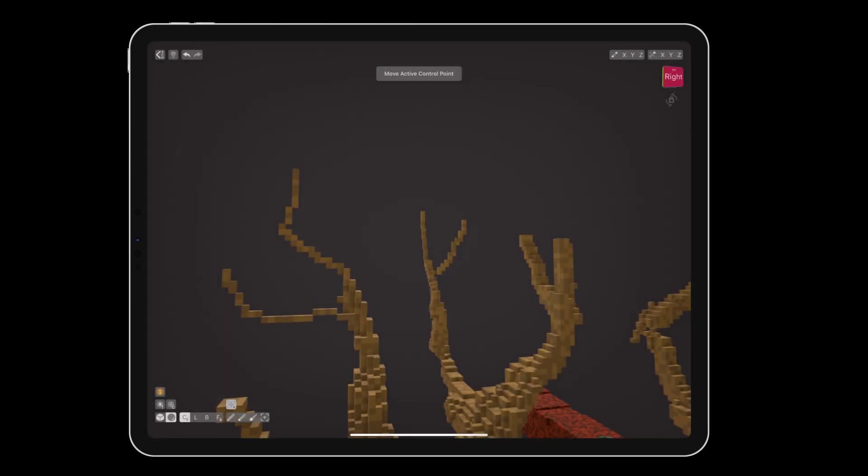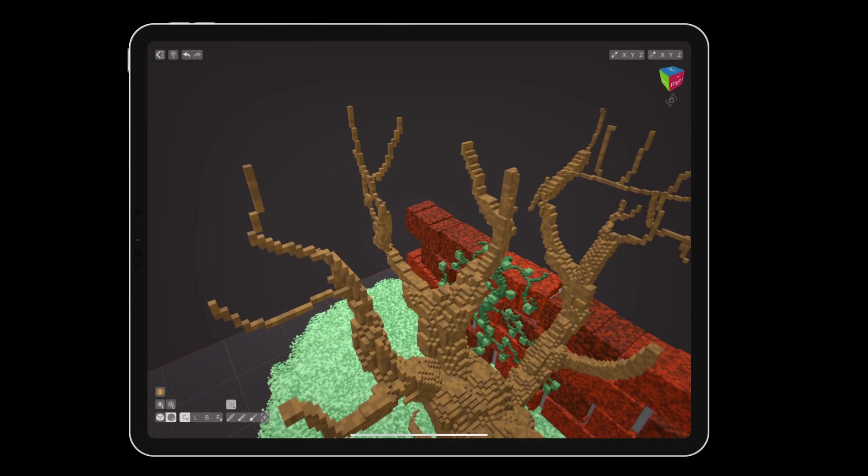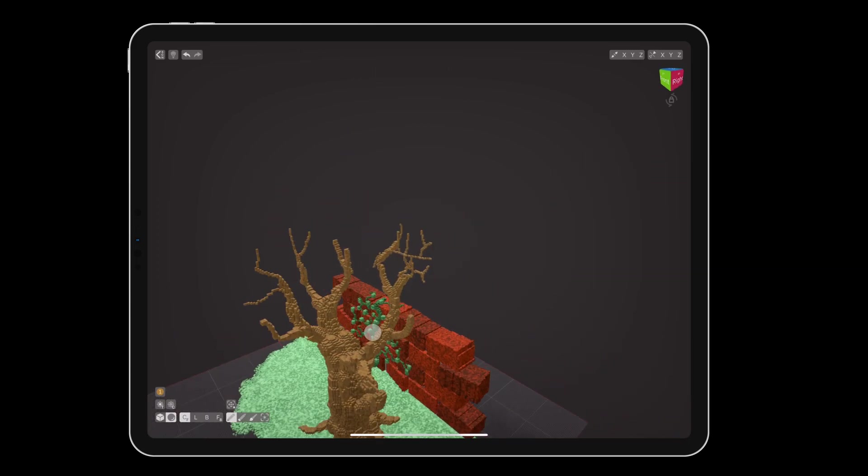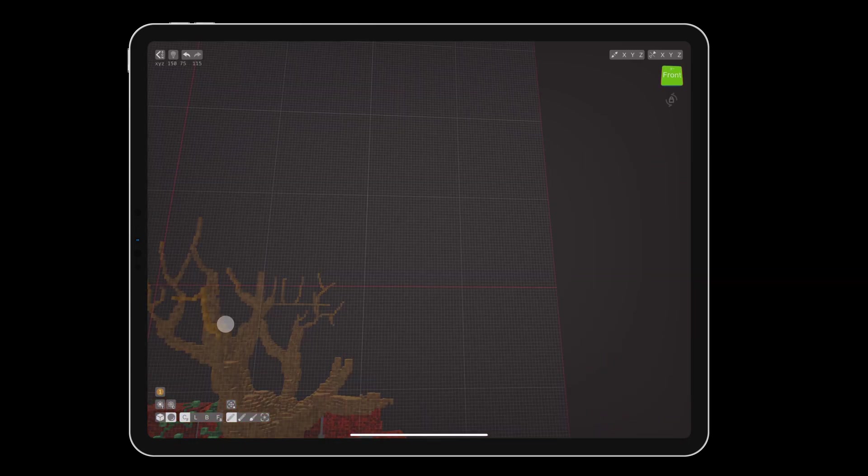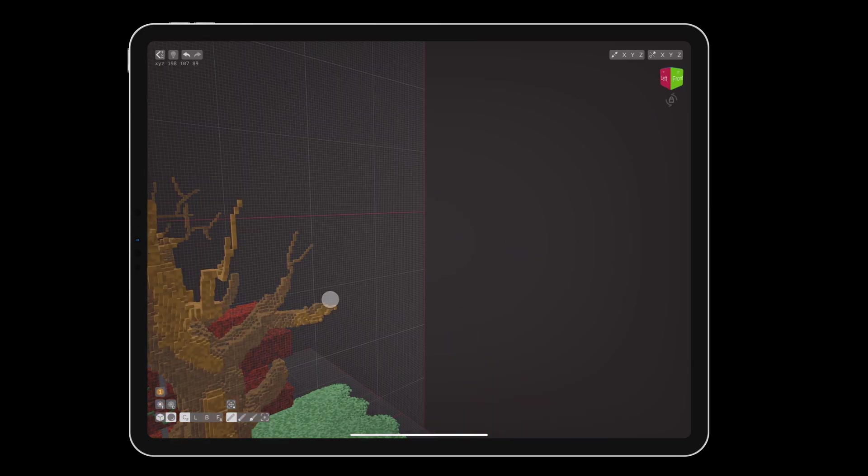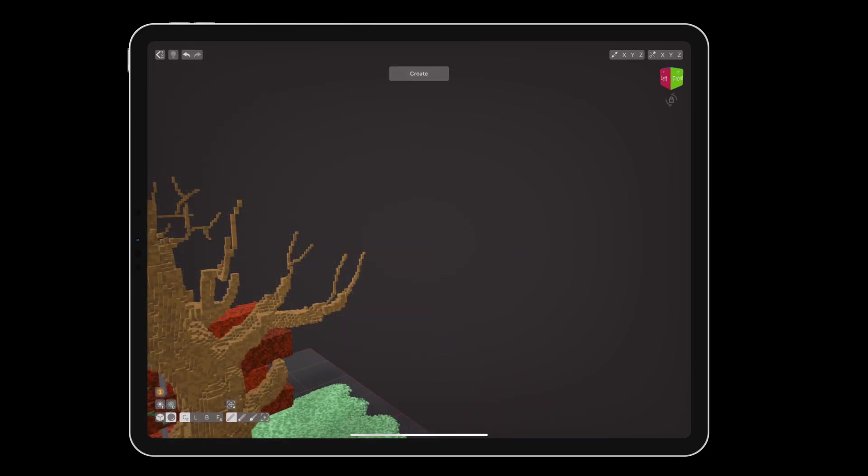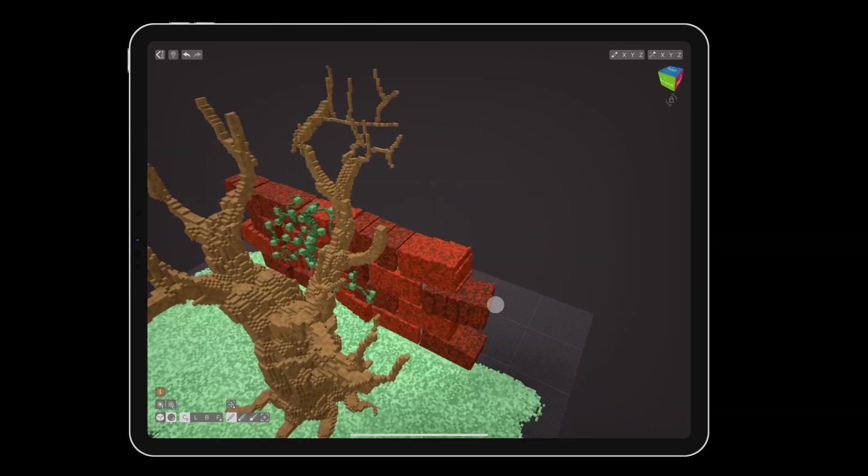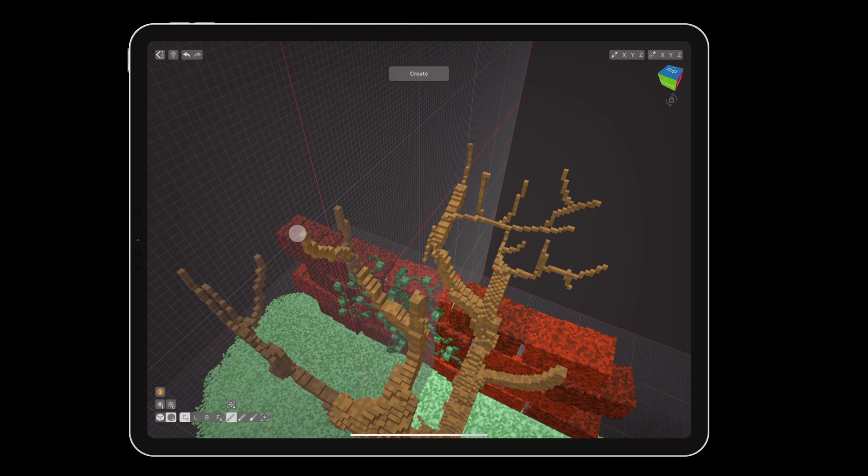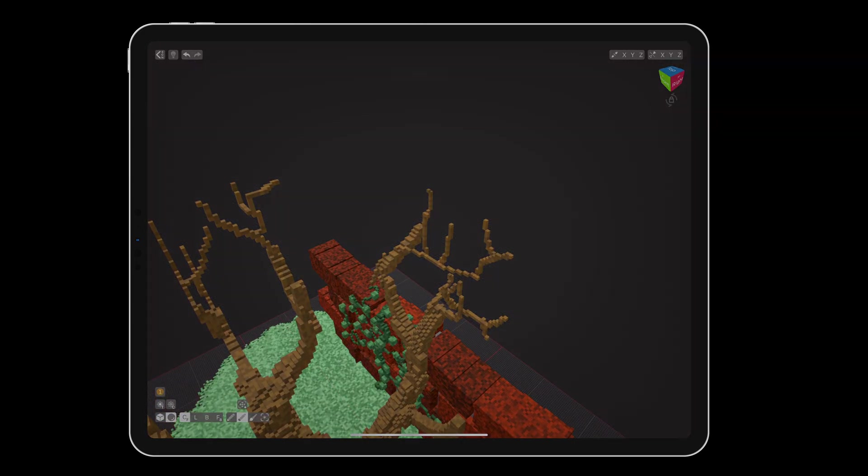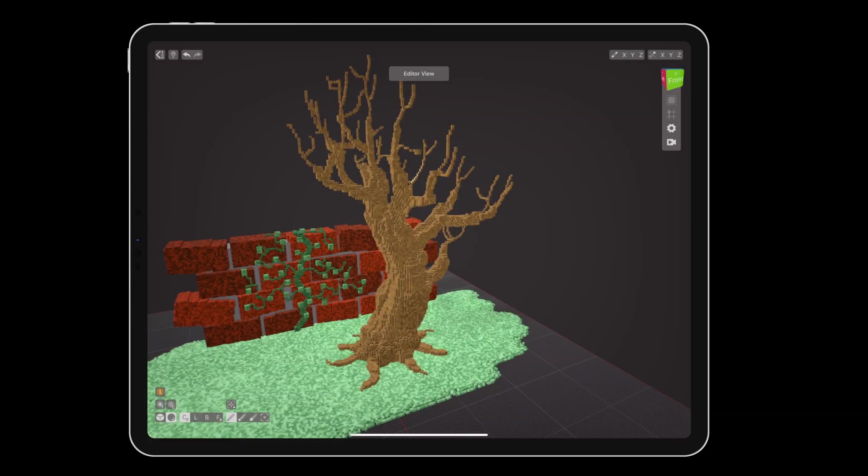Remember, you can always use the move tool to adjust branches in a third dimension off of the guide plane. Turning off the guide plane again,